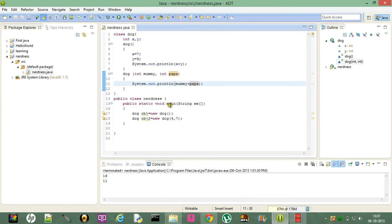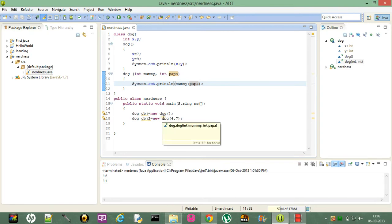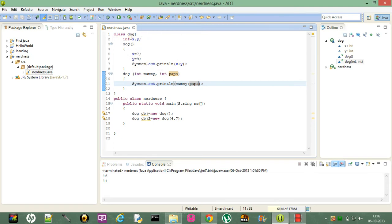Constructor overloading works like this: when we create an object for Dog with no arguments, the compiler goes to the Dog class and searches for a constructor with no parameters — it finds the default constructor. When we pass two int arguments, the compiler searches for a constructor with two int parameters and finds Dog(int mommy, int papa). The compiler knows which constructor to call based on the parameters.